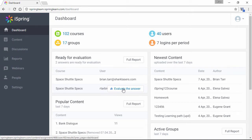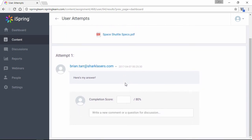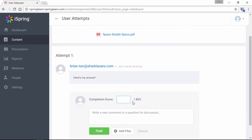Let's evaluate this first answer. On this page, you can see the learner's answer, and you can award it a score. Anything lower than the score you set will mean the assignment is declined, and anything higher will mean it's accepted.